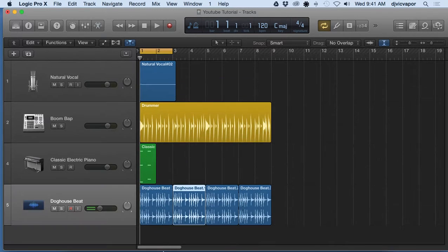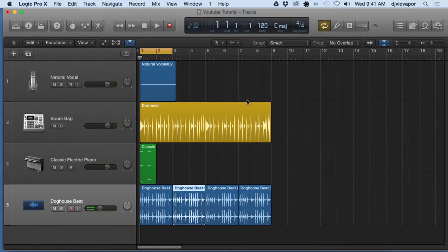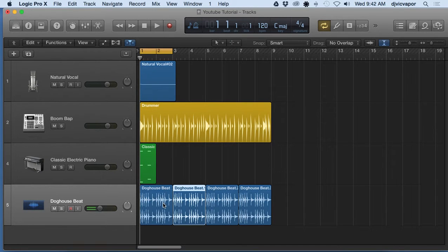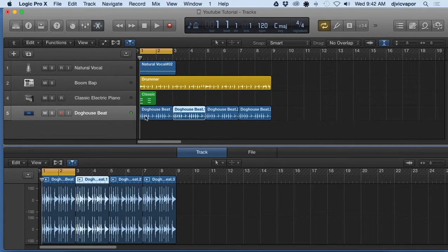So let me get rid of it first then bring it back up. So in order to bring up the editor below we just double click any of the regions that we want to work with and it pops up for us here.